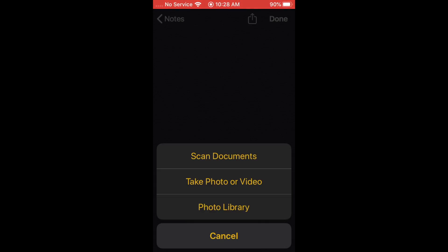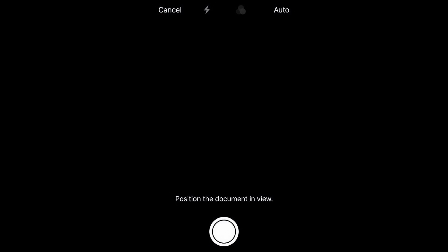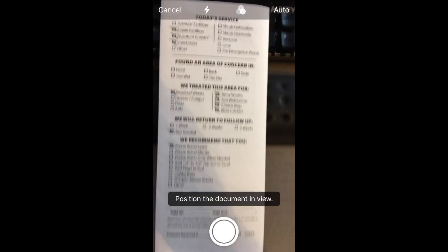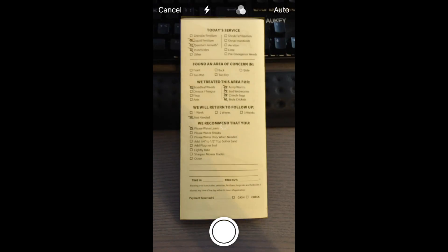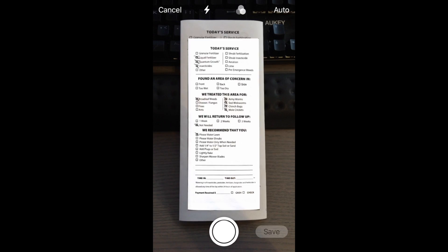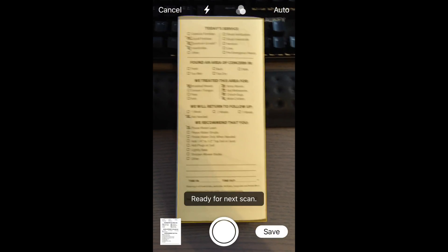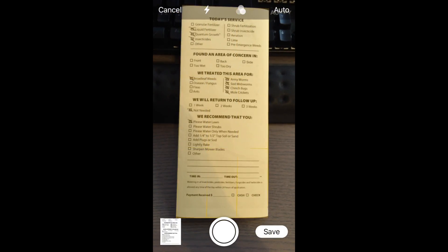Each of these three things will insert whatever you're trying to insert into the note. In this case we're going to scan a document. Hit 'Scan Documents' — I'm using a small brochure from my yard service — and as you can see, it automatically does it for you.